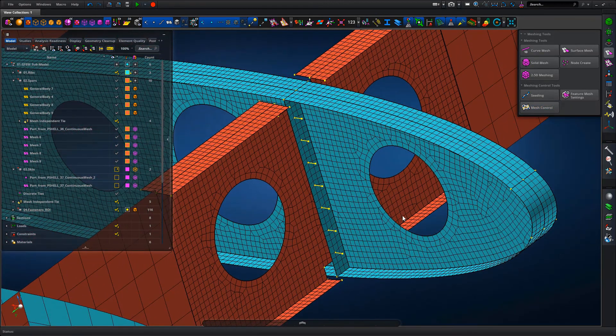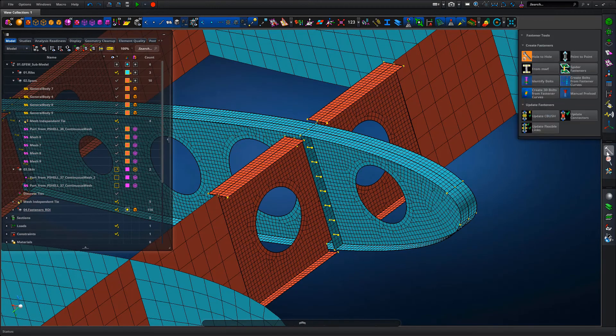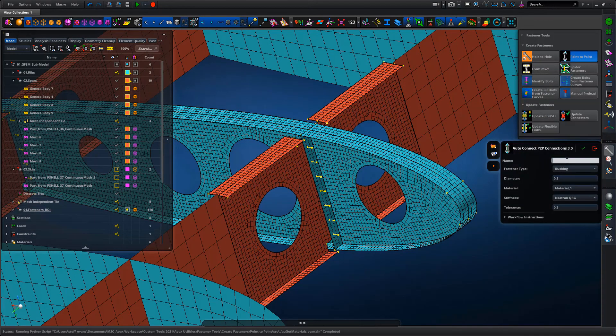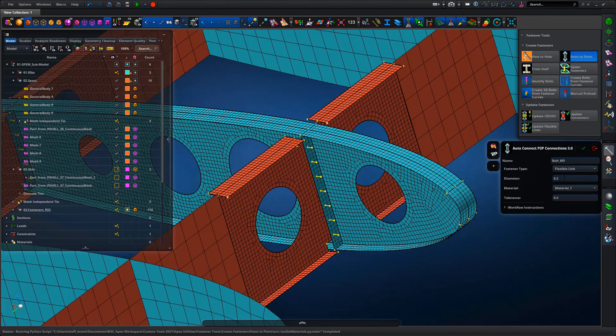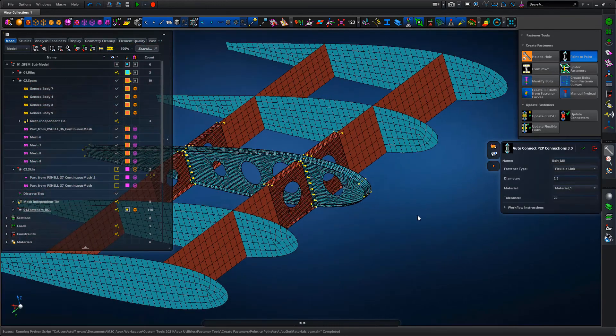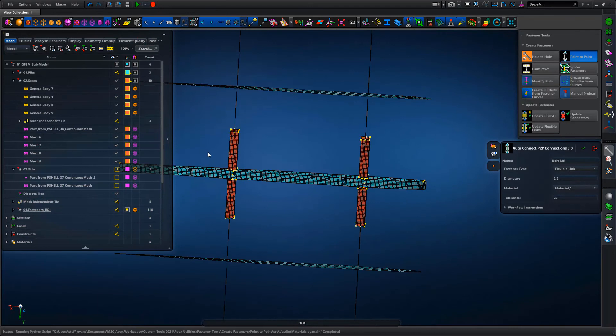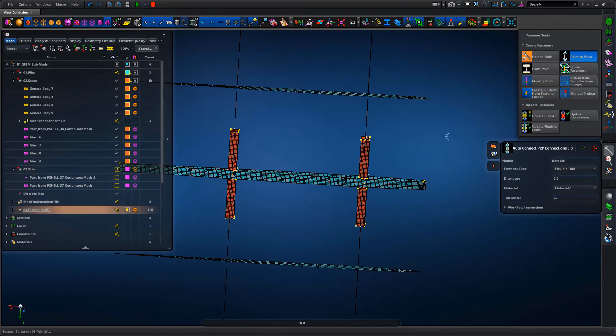Okay, so once we've got those hard points defined, we've got a fastener utility that's been written again using Python. So we're going to create some bolts, M5 bolts, using a flexible link which is a sort of bar type connection. A diameter of two and a half mil and then a tolerance to snap to between discrete points. So we just select all the fastener points, hit the go button and then the fasteners will be built.